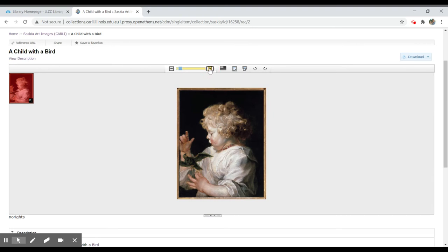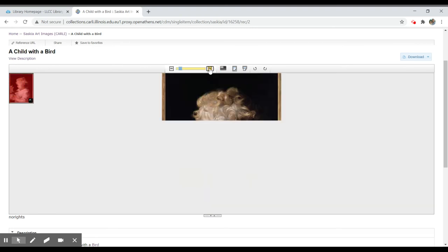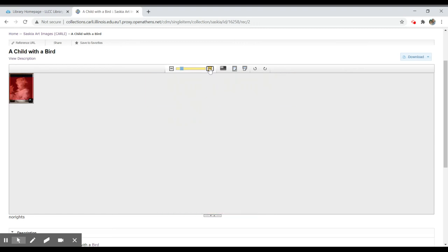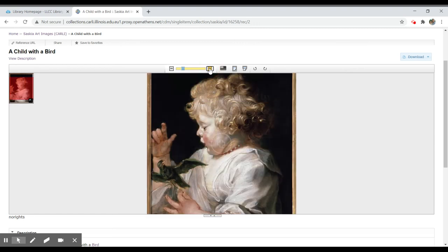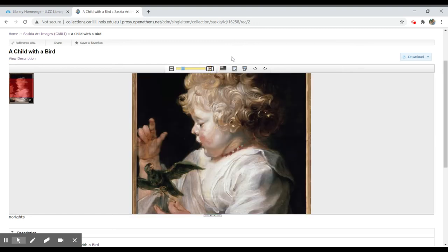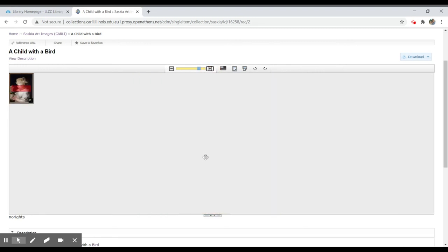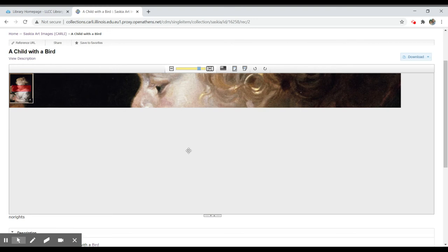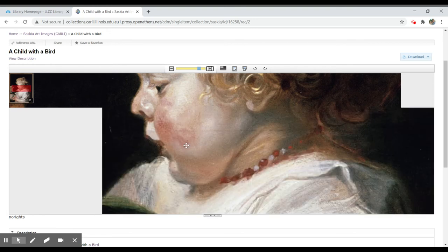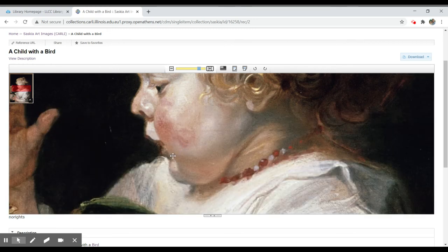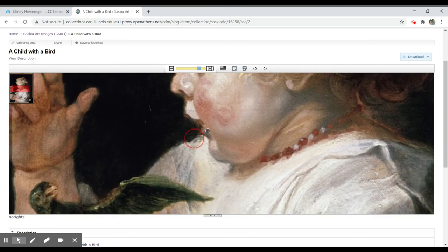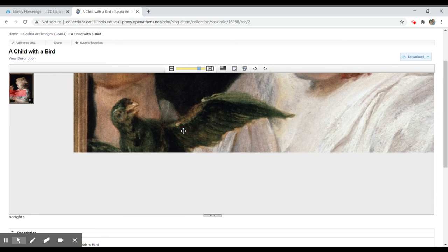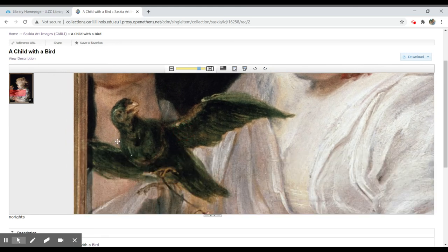I can always click the plus sign to zoom in on this work to get a better view of it. It's going to zoom in as much as possible. These are pretty good resolution images, so I can get a good sense of what that bird looks like.